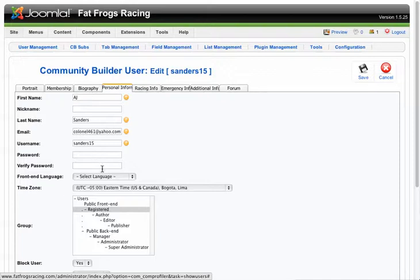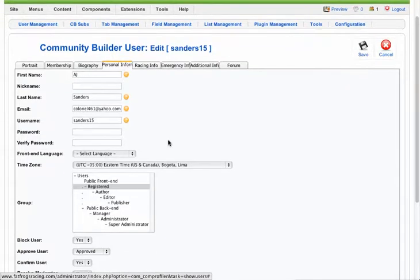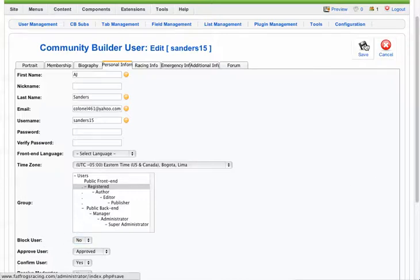And if you need to reset somebody's password, that's over here on the personal information page. You can reset their password there. Where it says block user, that's why you couldn't get logged in, so I'm going to set that to no and then I'll save.